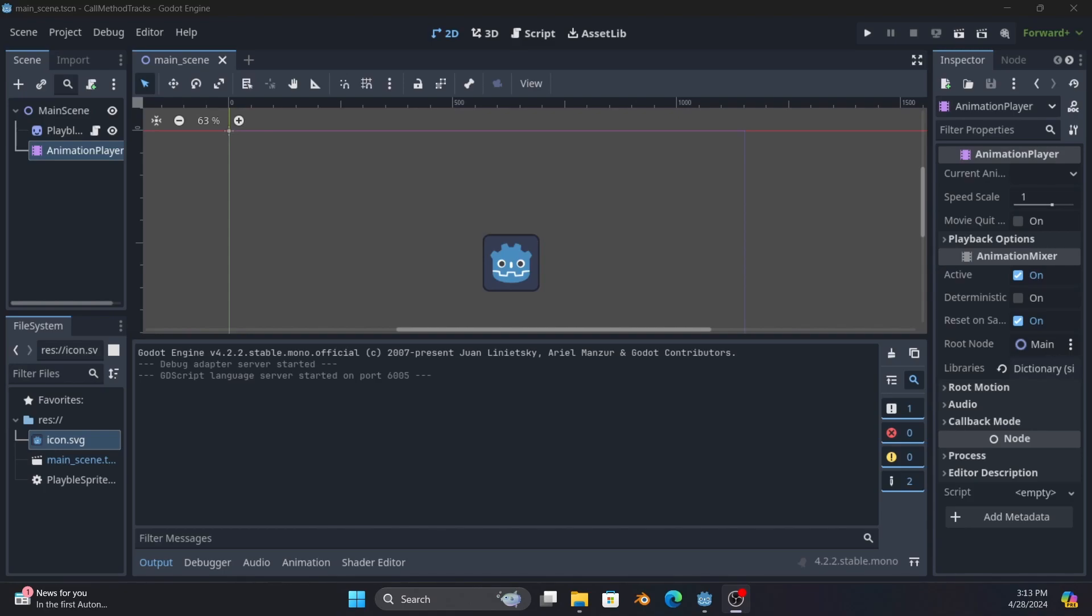The most common use I've had is definitely the queue_free but anything you can think of that requires a method call can just be done with this using built-in methods, using methods you've created, however you want to handle it. And if you want the methods to be manipulated by a property that's controlled by the animation player you certainly can. It gives you a lot of different tools to work with.